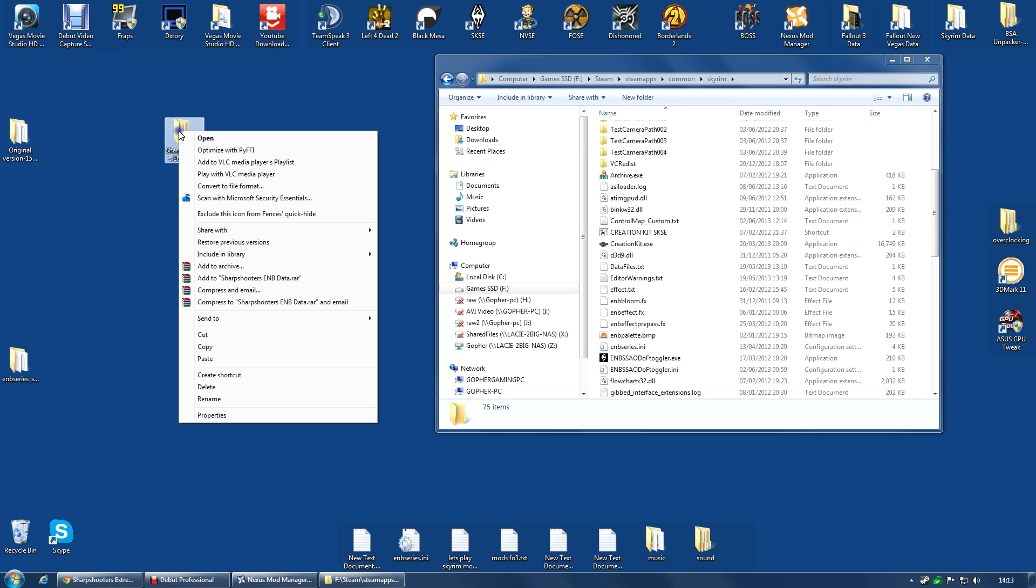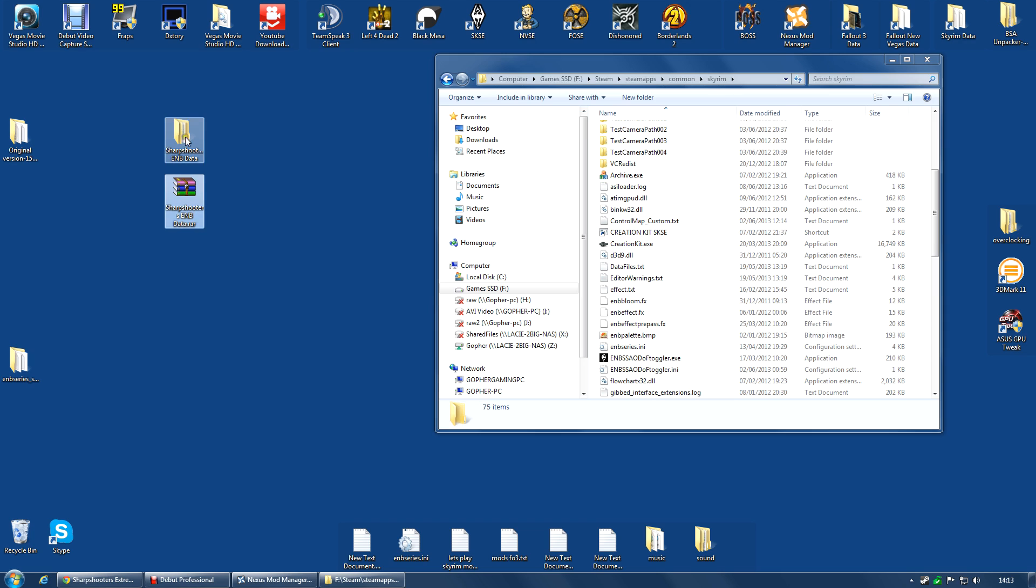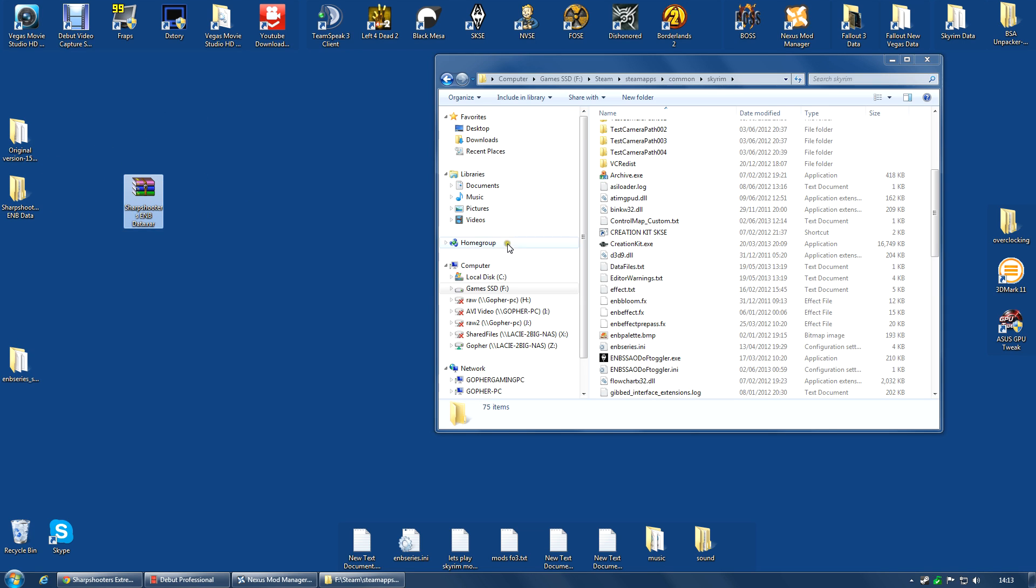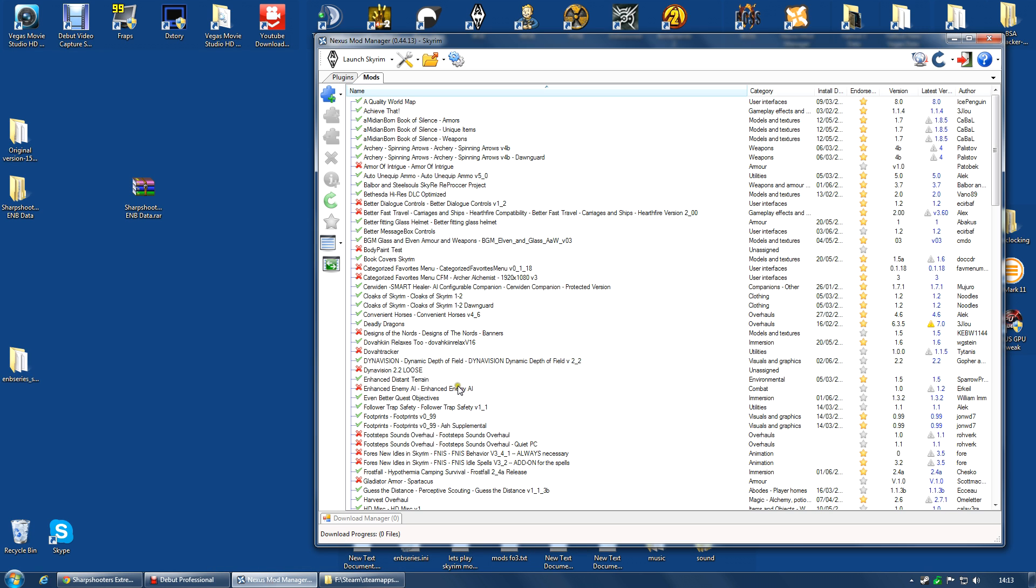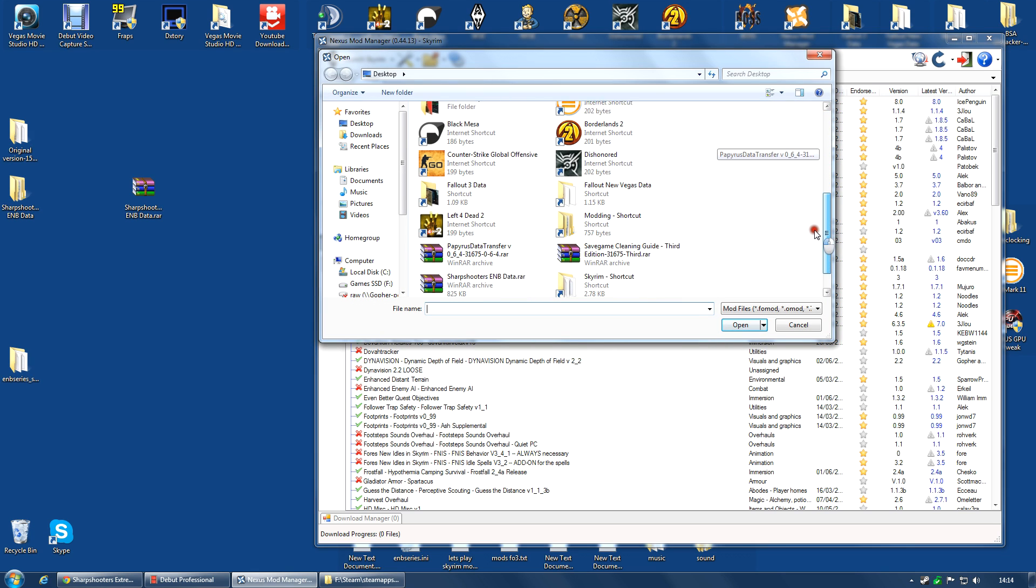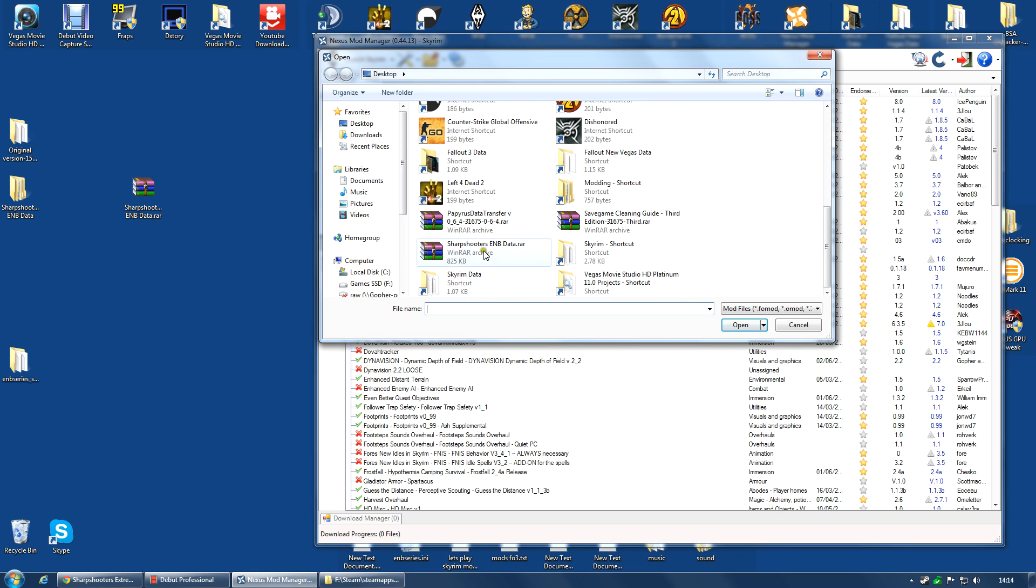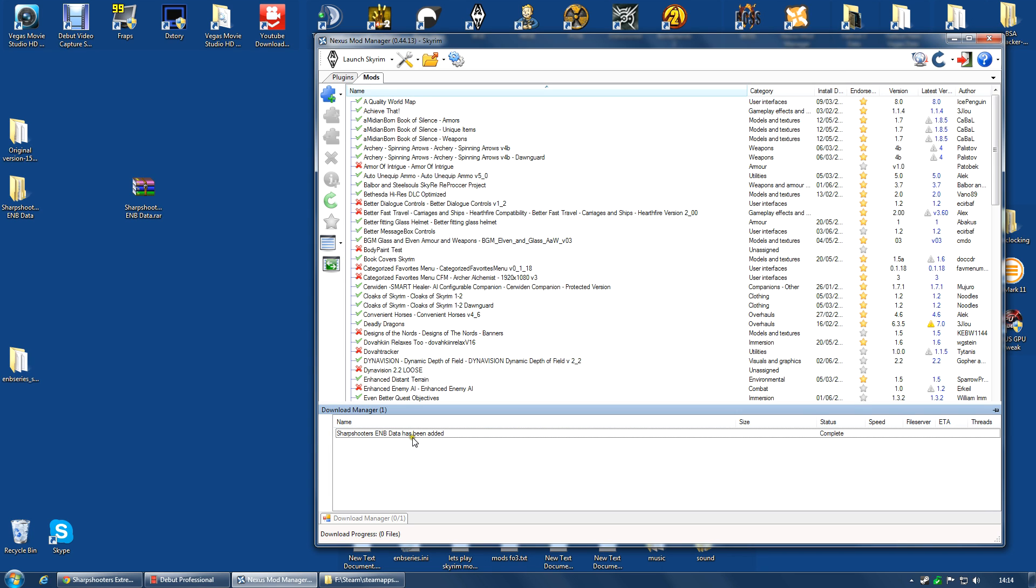I right click and I'm going to add to Sharpshooters ENB data dot rar. Very, very simple. And it will make a new archive. I can now move that out of the way just to focus on this. I now go to Nexus Mod Manager. Go to the mod page. Add mod from file. I select the Sharpshooters ENB data. And add it as a mod.